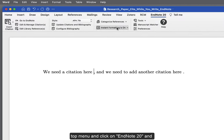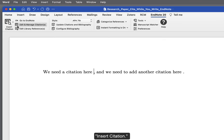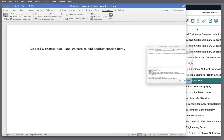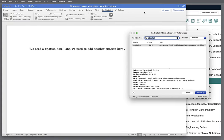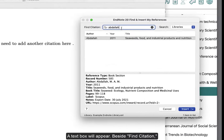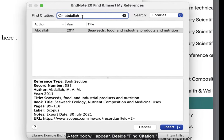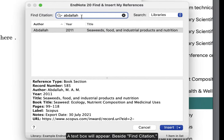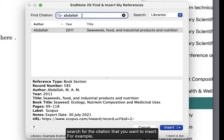Then, go to the top menu and click on EndNote 20 and Insert Citation. A text box will appear. Beside Find Citation, search for the citation that you want to insert.